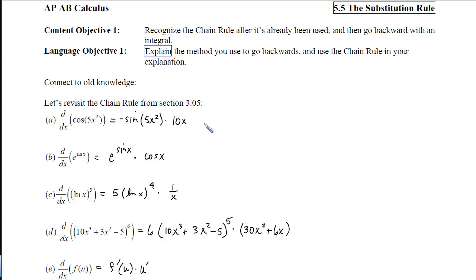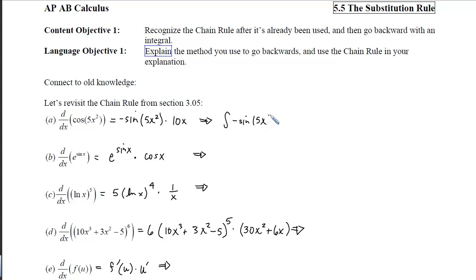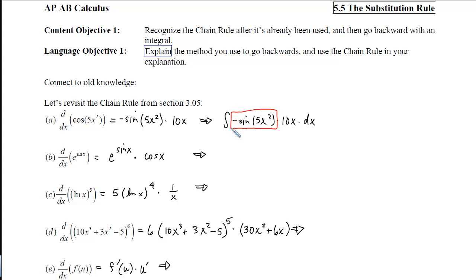So if I look at this and think about going backwards — which is our whole goal, to identify the pattern so we can go backwards — we're looking at what the anti-derivative of negative sine of 5x squared times 10x with respect to x might be. We can see that we have an outer function, which is the negative sine, and then the inner function, that's the 5x squared, and then the derivative of that inner function.